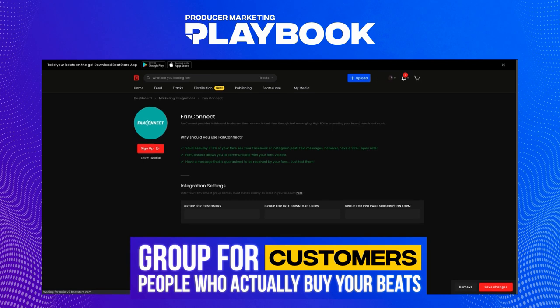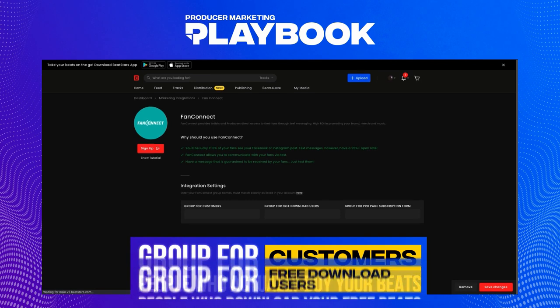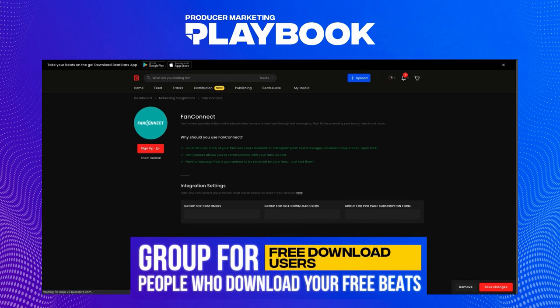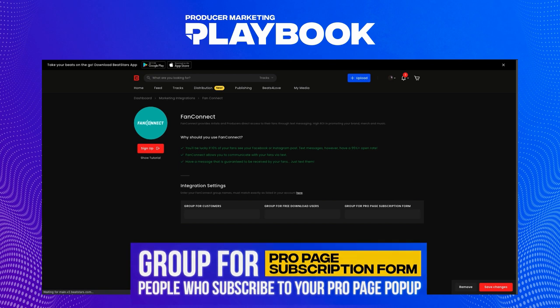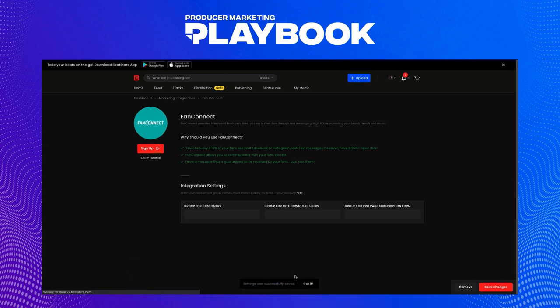Here we have groups for customers, free download users, and a pro page subscription form. This is where we enter the groups from our Fan Connect account that we want the phone numbers we collect to go to. In order to get these phone numbers to go somewhere in our Fan Connect accounts, let's create those groups.